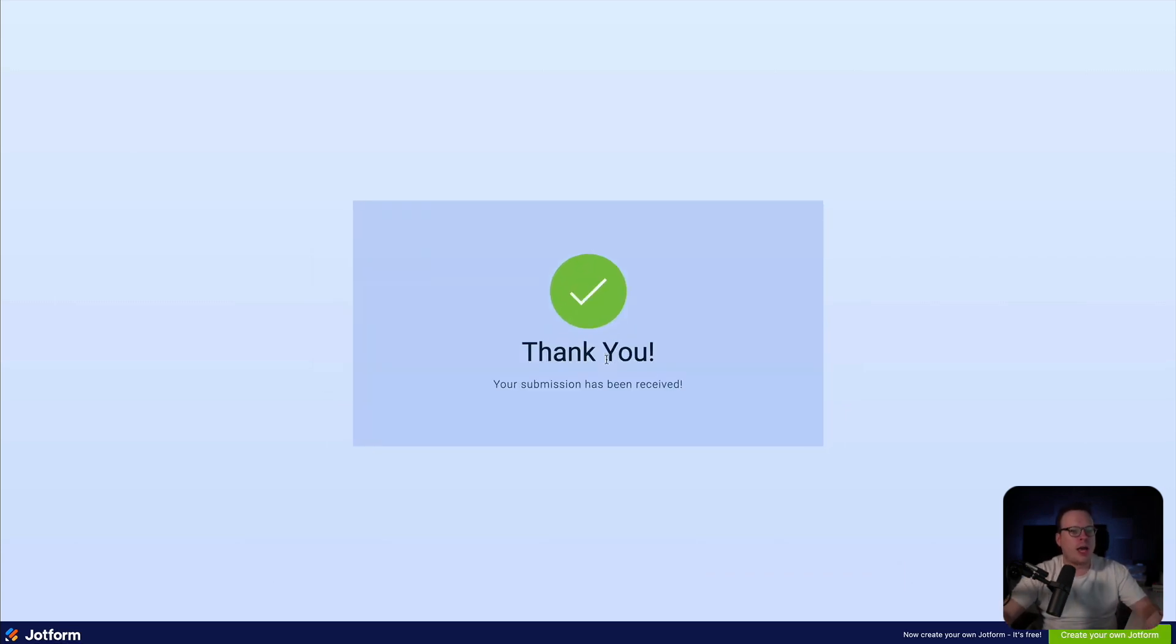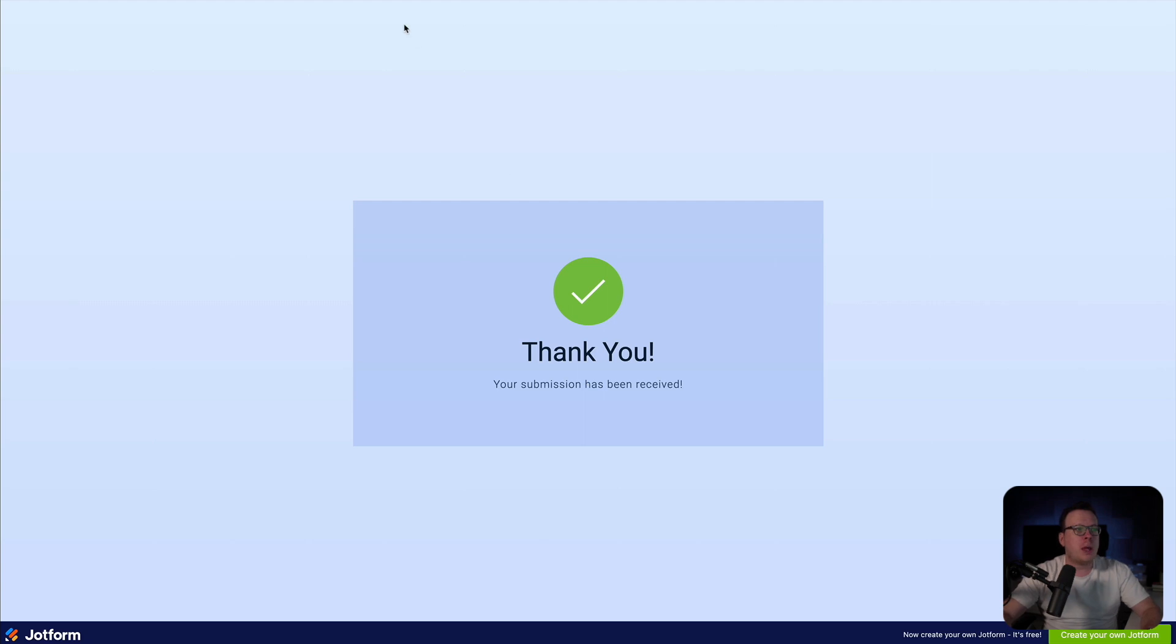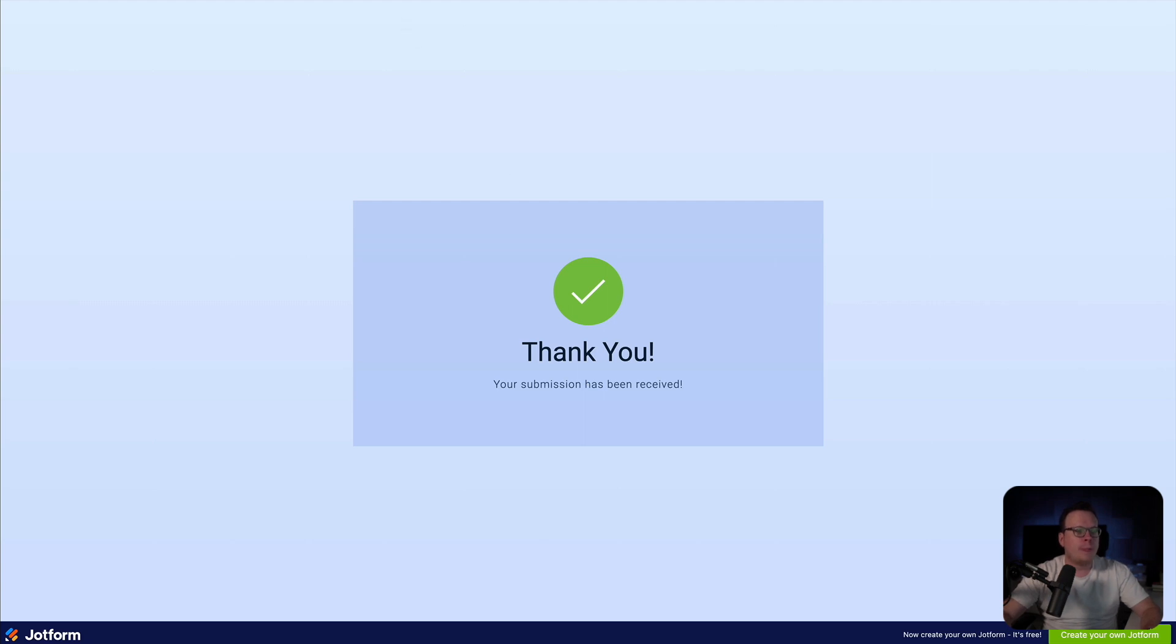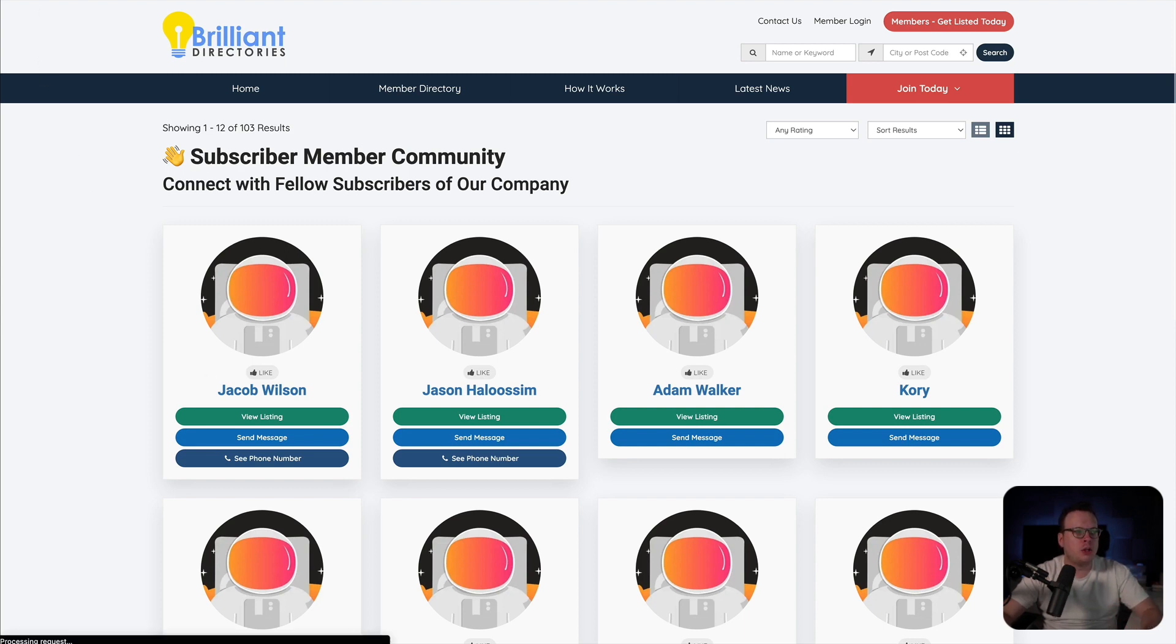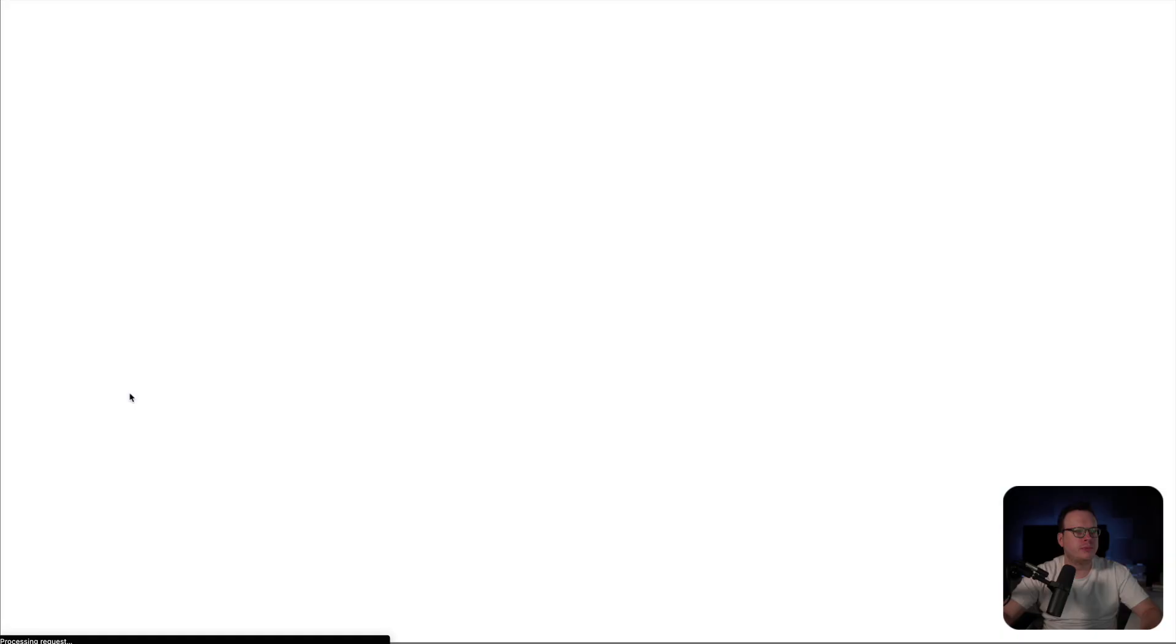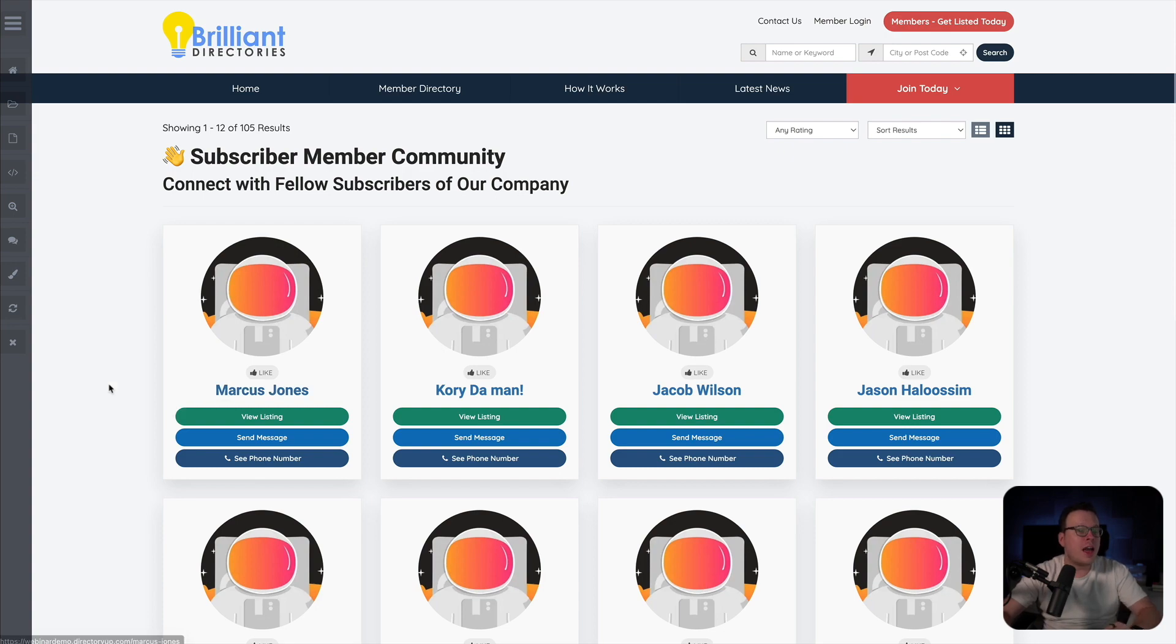All right. Now, as we can see, thank you. The submission has been received. Now, assuming we set up Zapier correctly, I should be able to come over here to our member directory. And when I refresh this, we should now see Marcus Jones was automatically added to our member community. So let's go ahead and refresh it. And as we can see, Marcus Jones has been added to the community automatically. And that is absolutely brilliant.